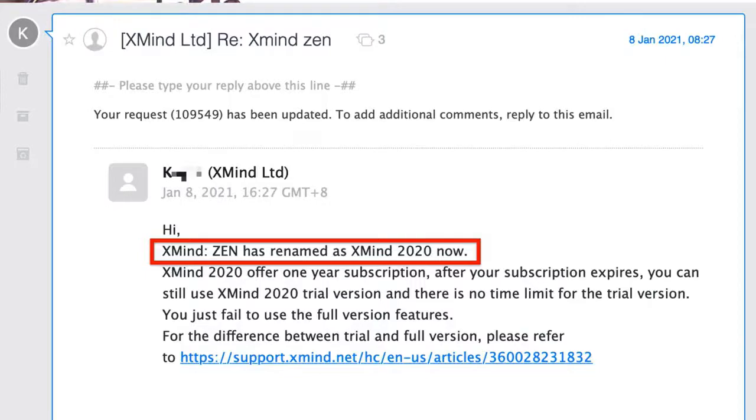Up until recently, you may have noticed on the XMind website that there were three main mind mapping tools: XMind 8, XMind 2020, and XMind Zen. As of the end of 2020, however, XMind Zen disappeared. I emailed XMind and they were good enough to answer — they said XMind Zen has been merged into XMind 2020, so XMind Zen is no more.